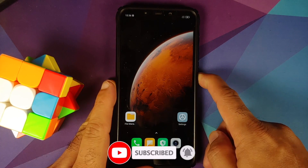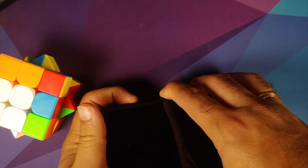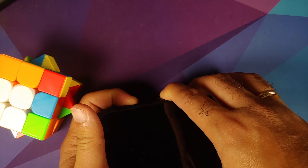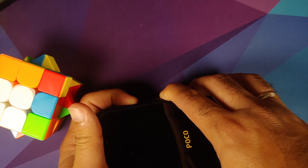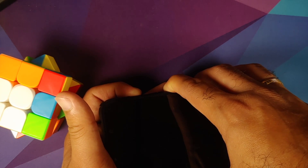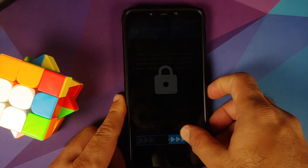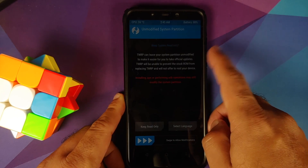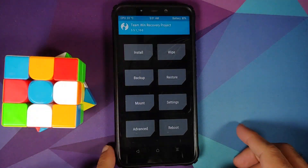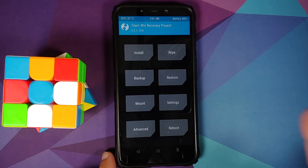Now we need to boot into custom recovery. Turn off your device, then press and hold the Power button and Volume Up button until you see the recovery logo. The Team Win Recovery logo will appear. Press the power button, swipe to unlock, and if you get a message about keeping the system read-only, swipe to allow modifications. Now we are in TWRP.